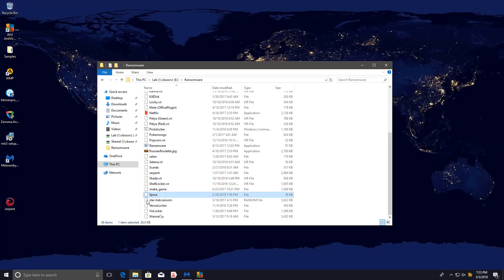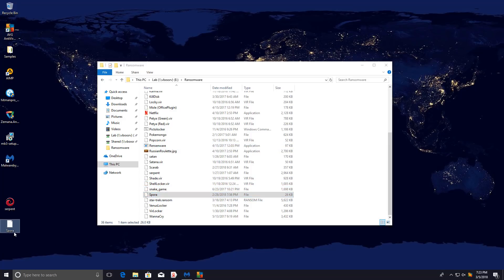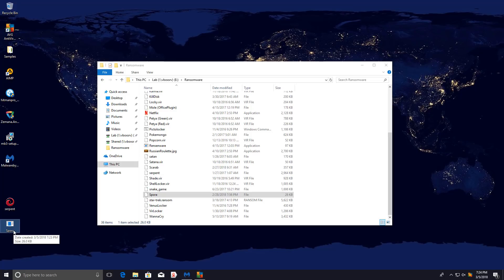I'll get Spora. I've covered most of these threats in independent videos, so you can check out the playlist Meet Malware if you're interested.